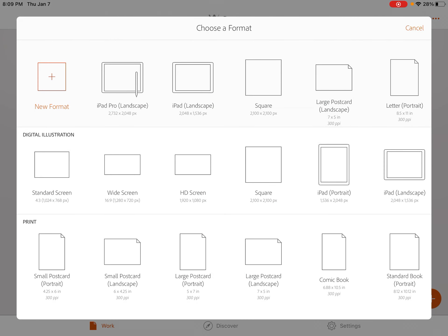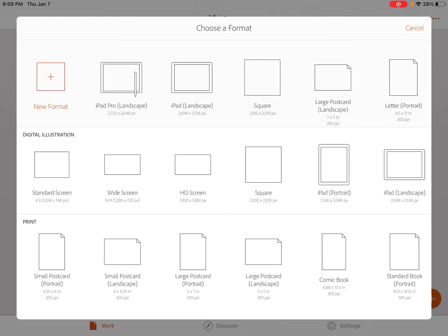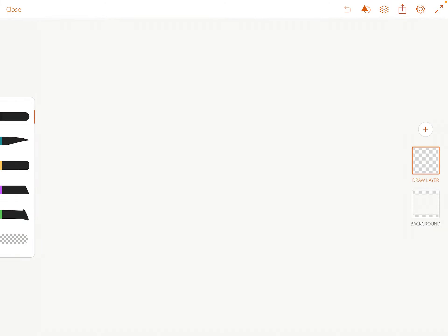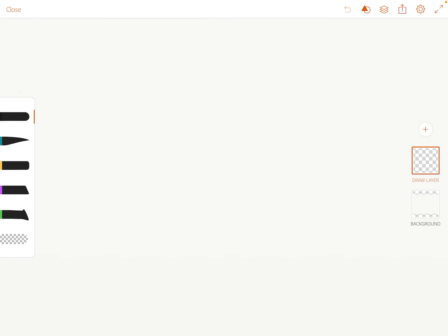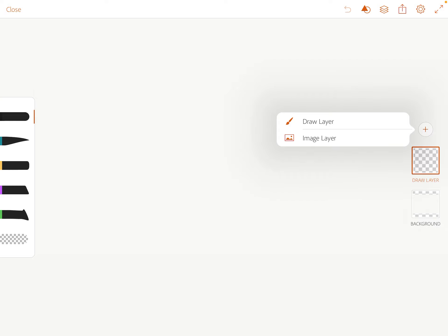We're going to go with the landscape orientation, which is at the top. These are our drawing tools — down at the bottom is the eraser tool, up at the top are our basic brushes that we'll be using. On the right side we've got our background layer and our drawing layer.